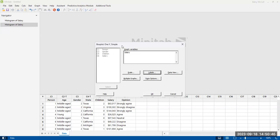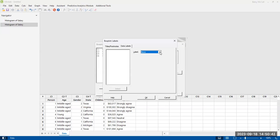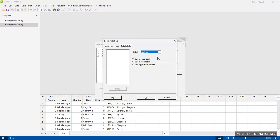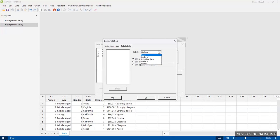For data labels, you have the option for none, or you can plot outliers — I would recommend that. You can also include individual data, medians, and means. You can label specific things on your box plot, so there are some options here. I'm going to include the outliers so that we can see what those look like.